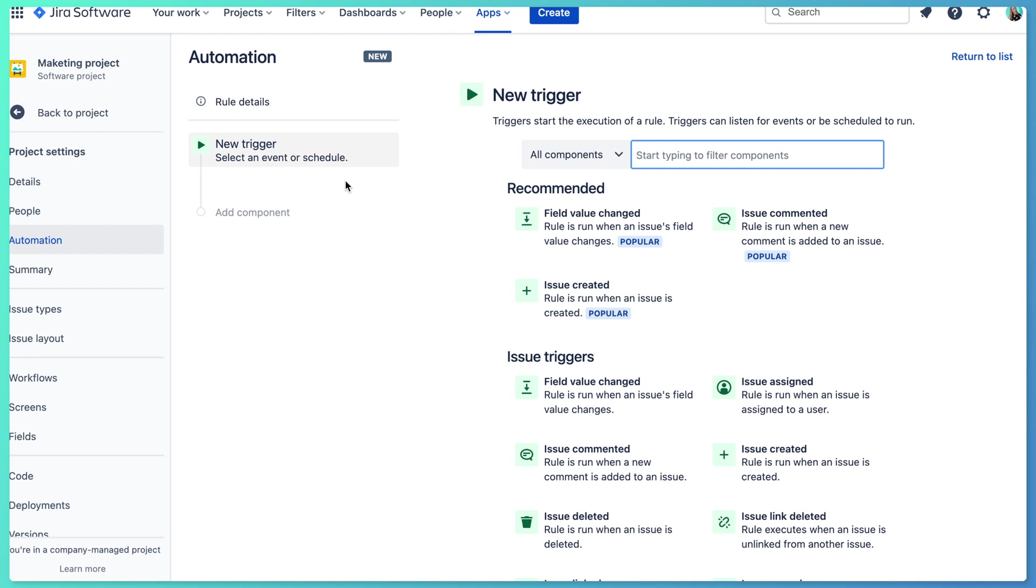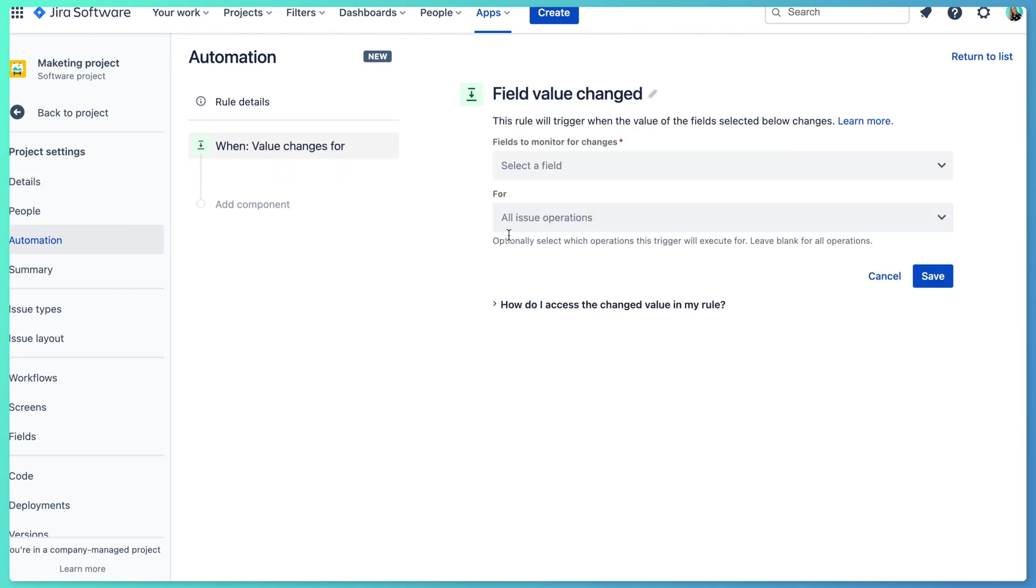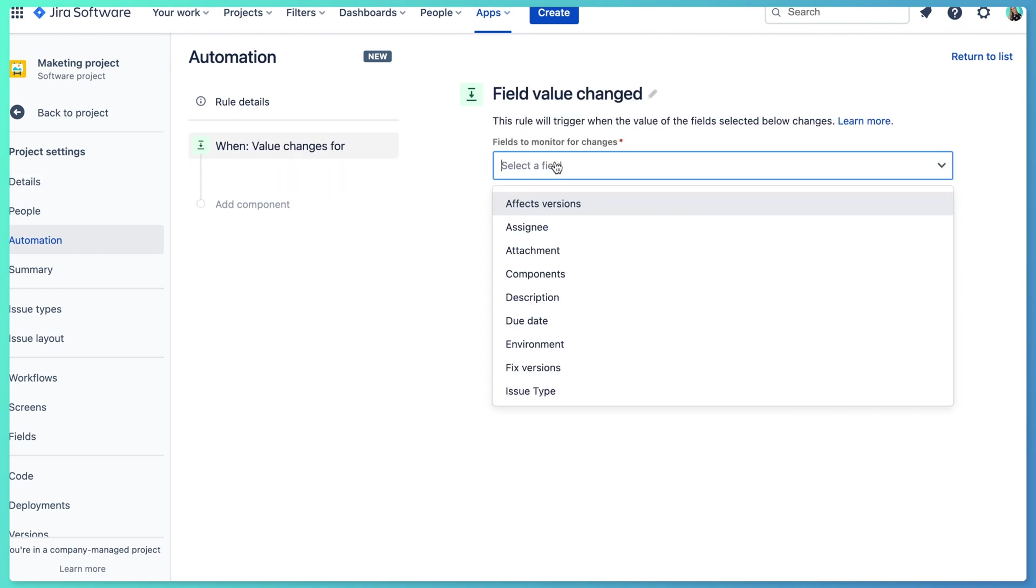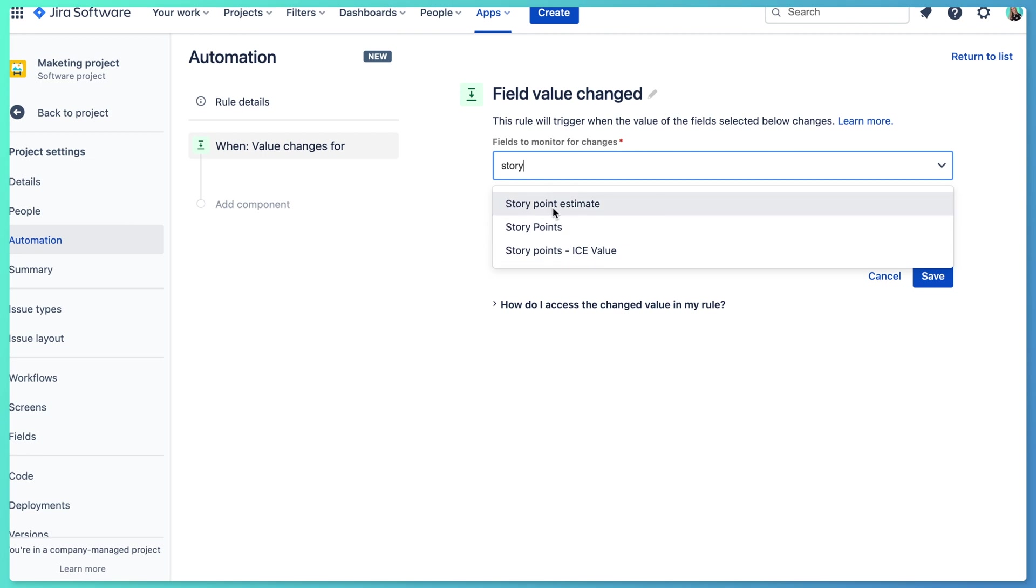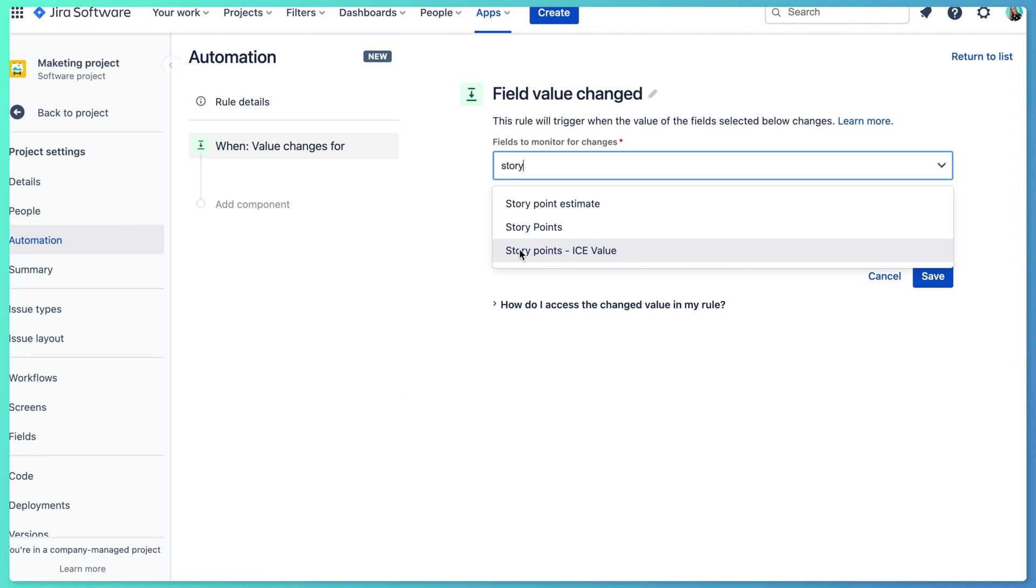So for me, trigger right now will be that field value changes. And my field that I'm going to be watching is a story point field in Jira, which is this one. So story points field is for the classic projects or now named company managed projects, and the story point estimate is for next-gen projects, so for a team managed project. So because I'm in a company managed project, I can see it here, I'm going to be using story points.